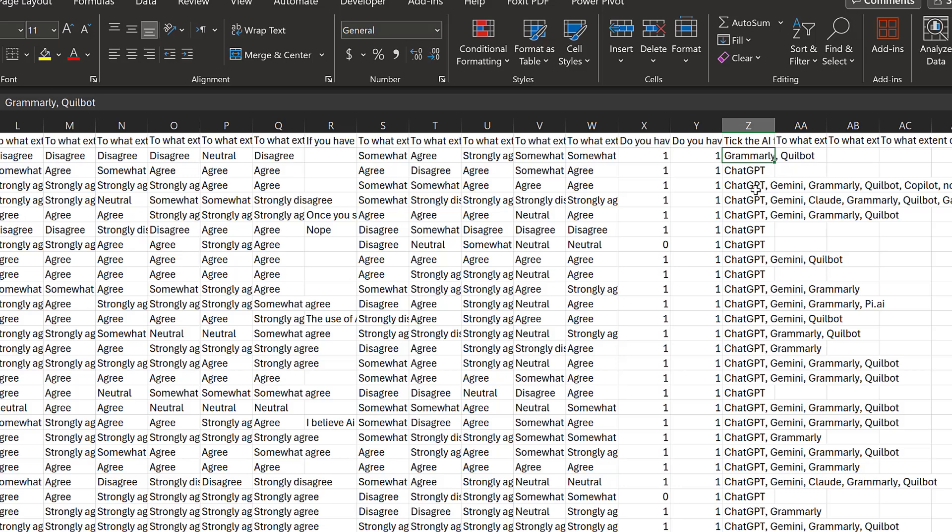In this section, I have tick all that apply questions. This one has a special procedure I will show to you.